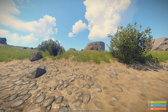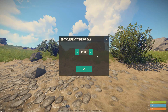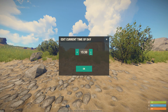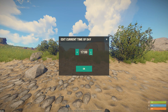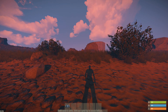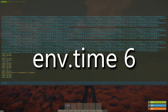If you want to edit the time of day for your cinematic, go back to the menu and click on 'set time.' You can click on any time of the day, 1 through 24. If you're an admin on a different server without this option, go into console and type 'env.time' and a number 1 through 24.